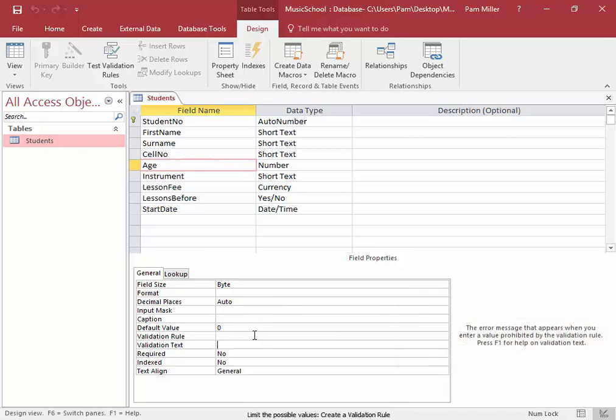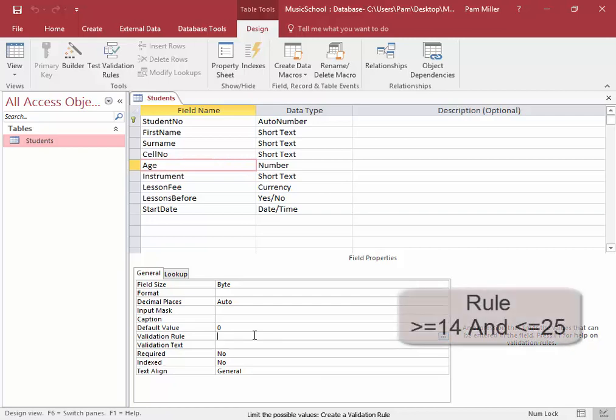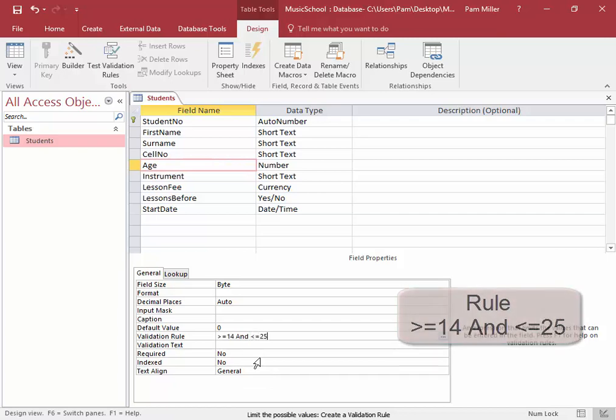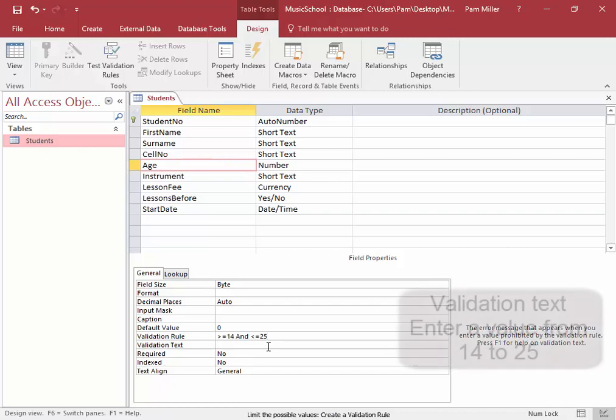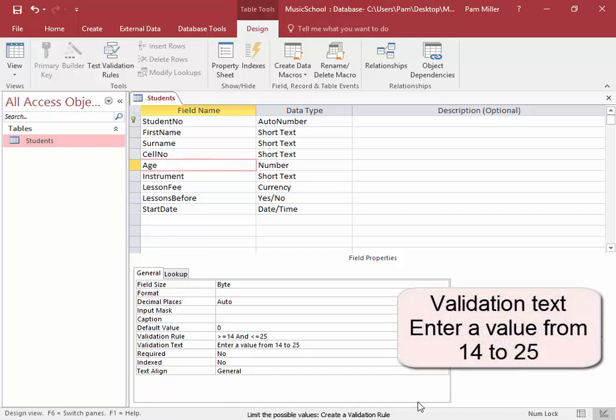Now to get the right age entered, the correct value entered, it must be from 14 to 25. Greater than or equal to 14 and less than or equal to 25. And if the incorrect value is entered, that message should appear. Enter a value from 14 to 25.